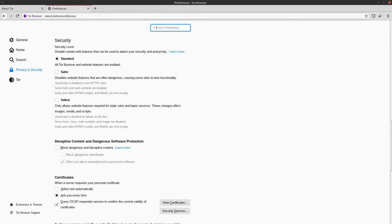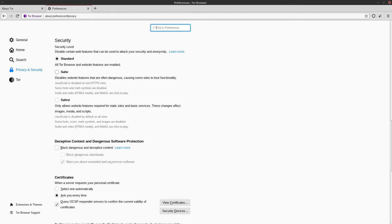So by default, TOR will be on the standard security setting. This is a lot less strict than how TOR used to be. Because this setting actually allows JavaScript and remote fonts, which could potentially be a security risk. So if you're extra paranoid, you can disable them by changing to safer or safest. And then this is going to disable things like JavaScript as well as remote fonts.